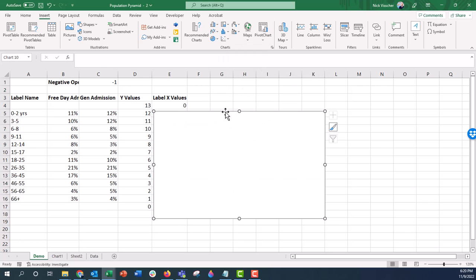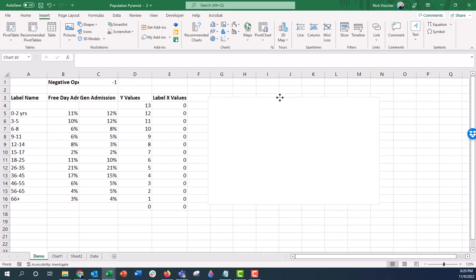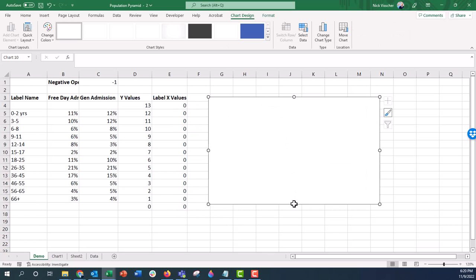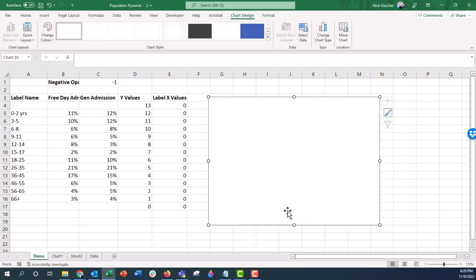So I'm going to go ahead and do that and you can see there's no data. I didn't highlight any data, so the data won't come along with it, it's just a blank chart.